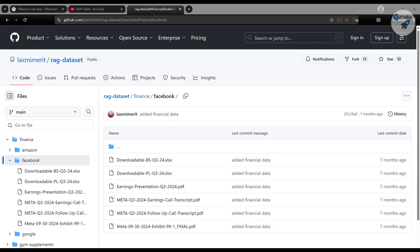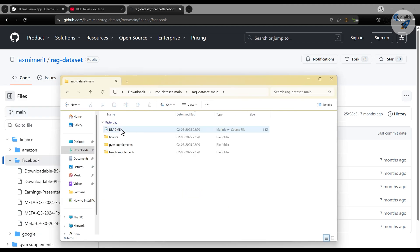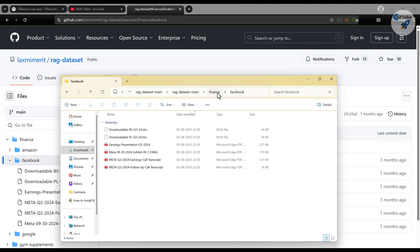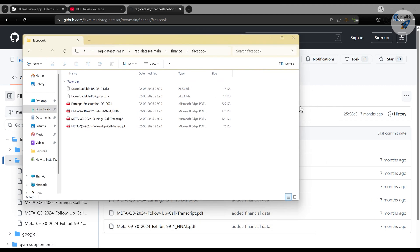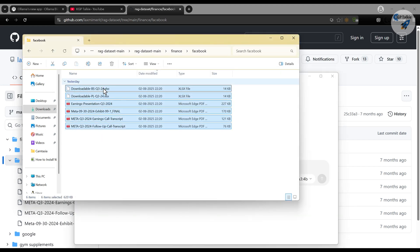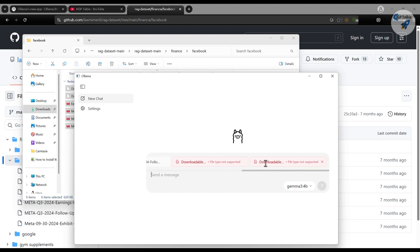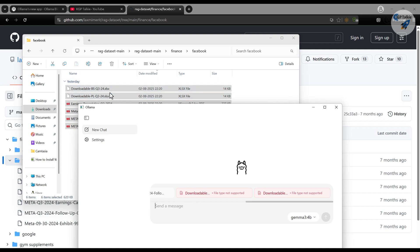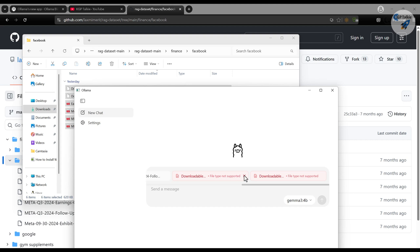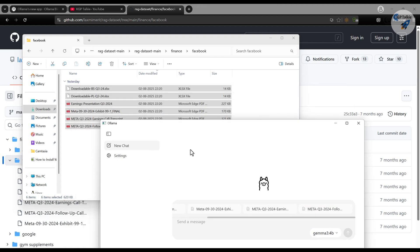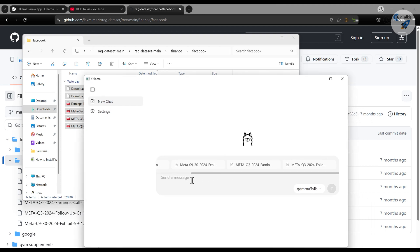I have already downloaded the data. This is the RAG data available in the finance section — I have Facebook data here, along with other companies like Google and Apple. I'll copy all these files and then drag and drop them into the application. It works only with drag and drop; there is no upload button. Once you drag and drop, you'll see the PDF reports load, but scrolling to the right you'll see that some file types are not supported. These are Excel files. It seems like it supports PDF as of now. As of August 3rd, 2025, it does not support Excel files, though later updates might add support.